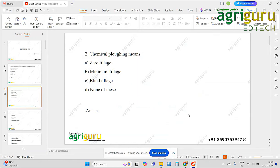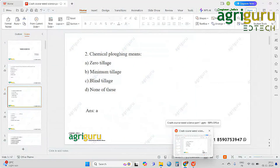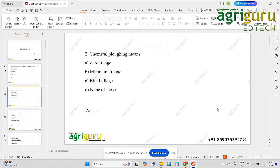The father of zero tillage is Jeroat. Minimum tillage means we minimize the use of tillage operations. We are committed to doing the first operations and we will do the same thing.